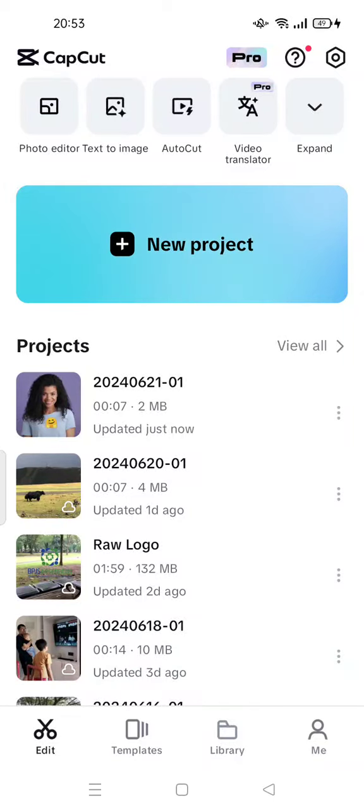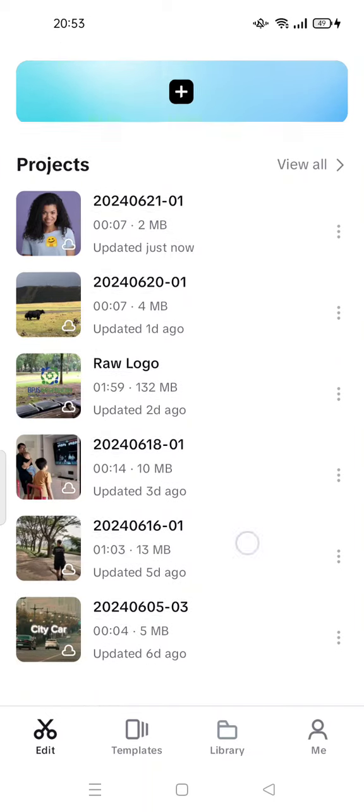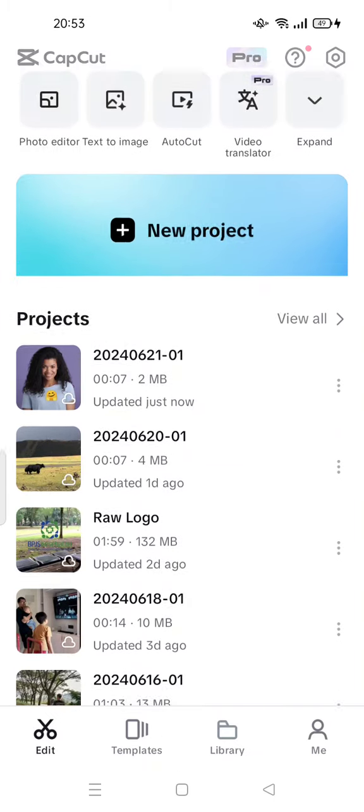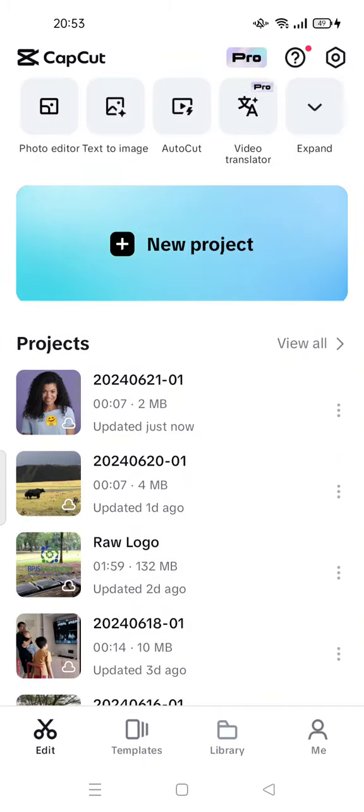Hi guys, welcome back to my channel. Today I'm going to show you how to remove emoji from any photo. So let's get started. You can use any photo editor or video editor on the Play Store such as...